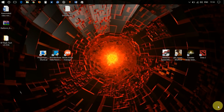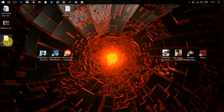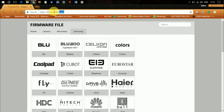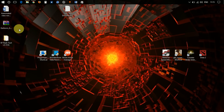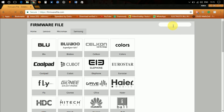First, you need to download the SP Flash Tool — I'll put the download link in the description below. After that, head over to firmwarefile.com, because you need to download the stock ROM or firmware file in order to flash your phone. Search for your phone's firmware by typing the model number in the search bar.